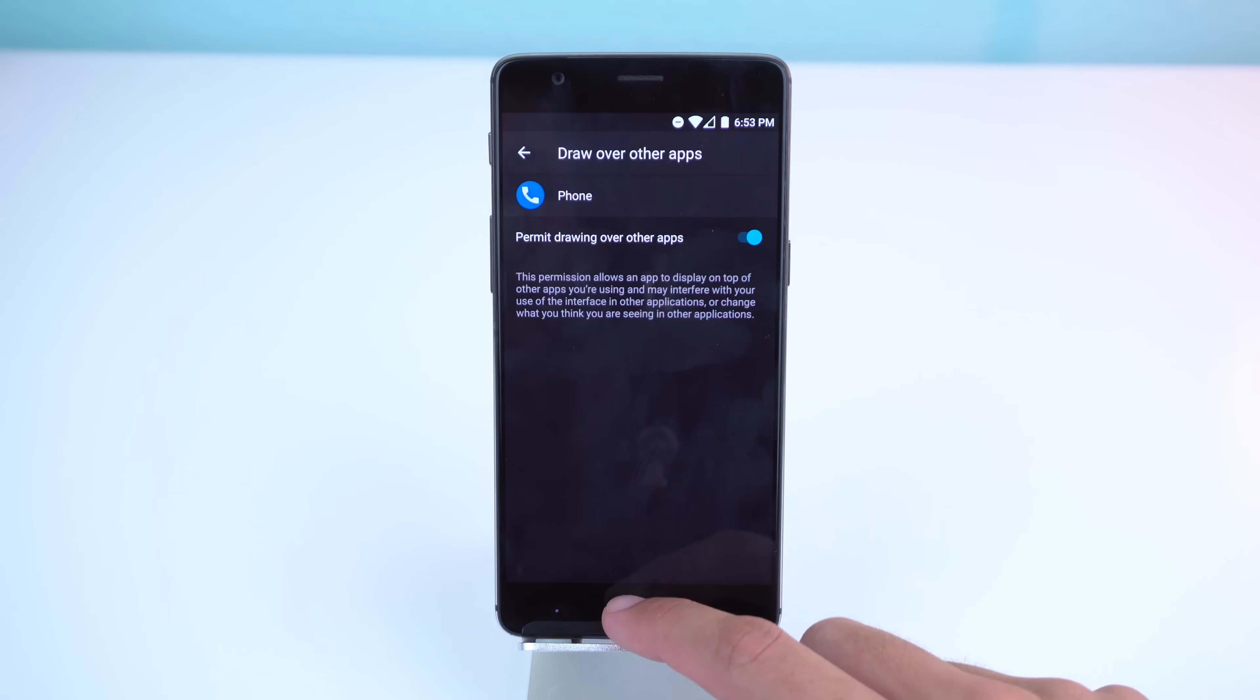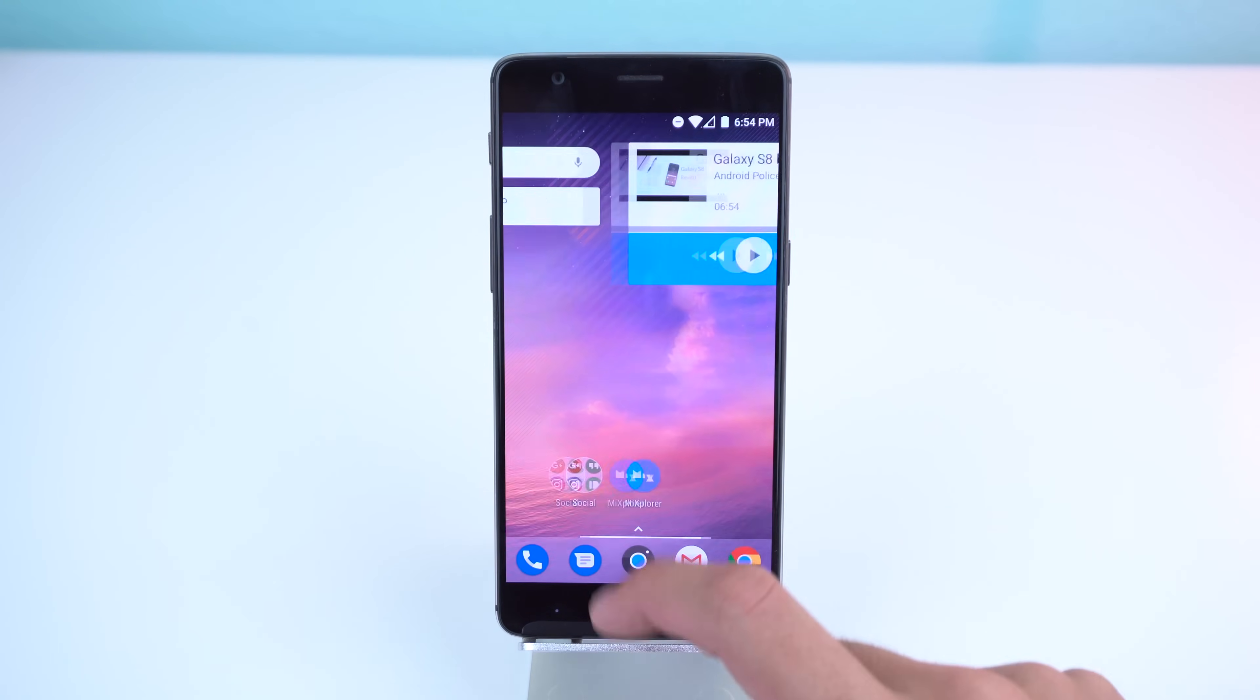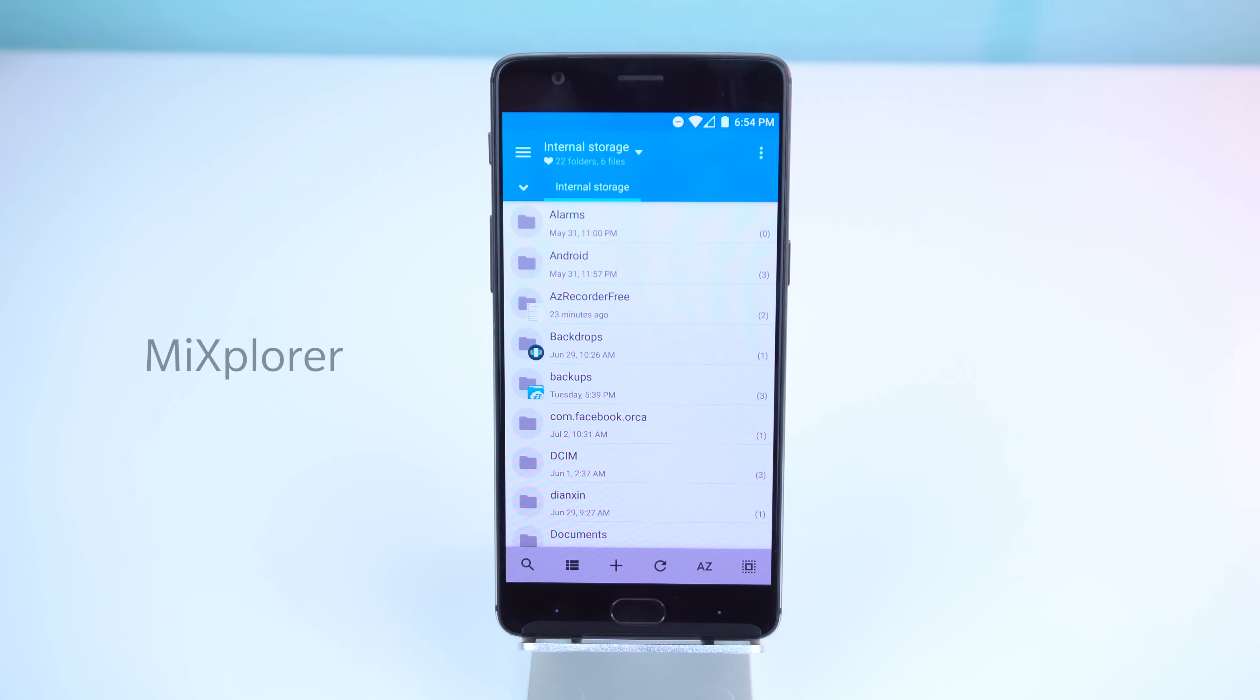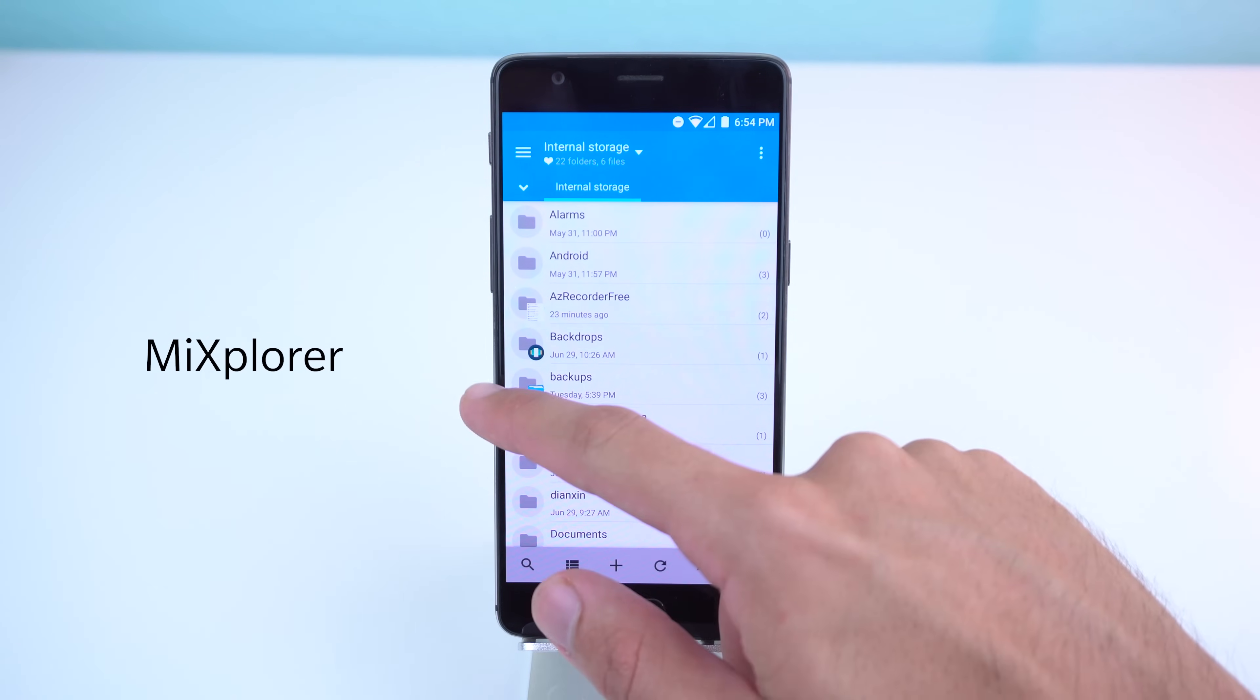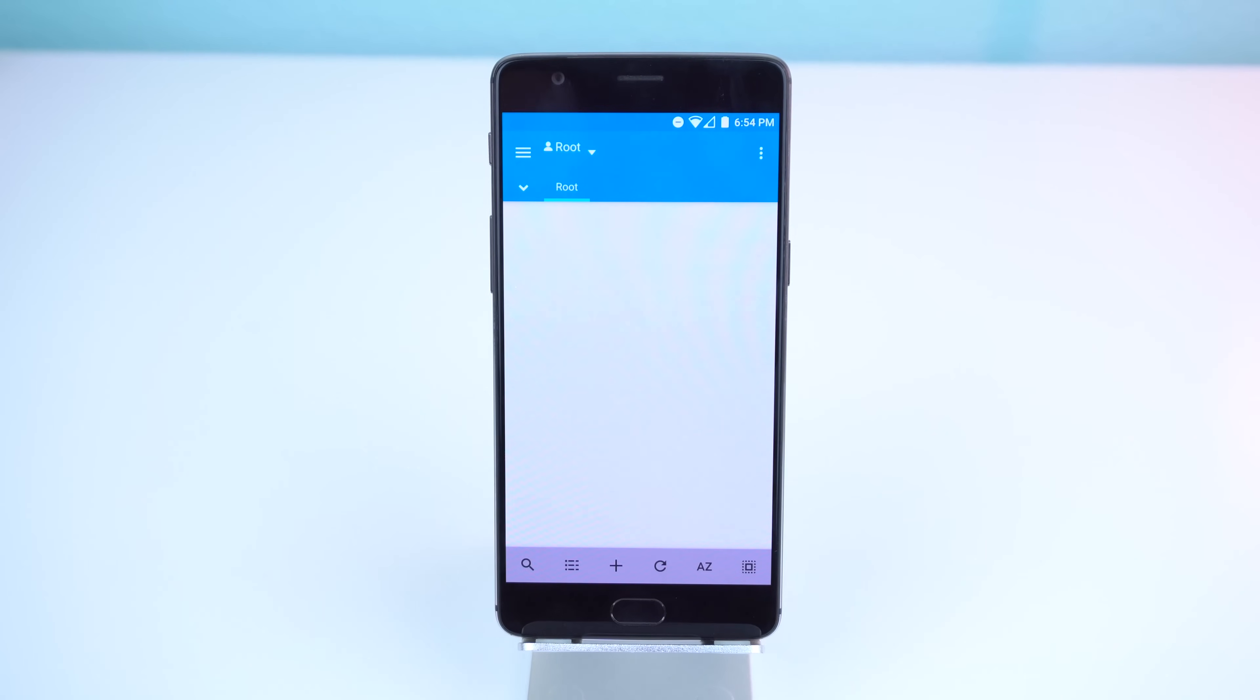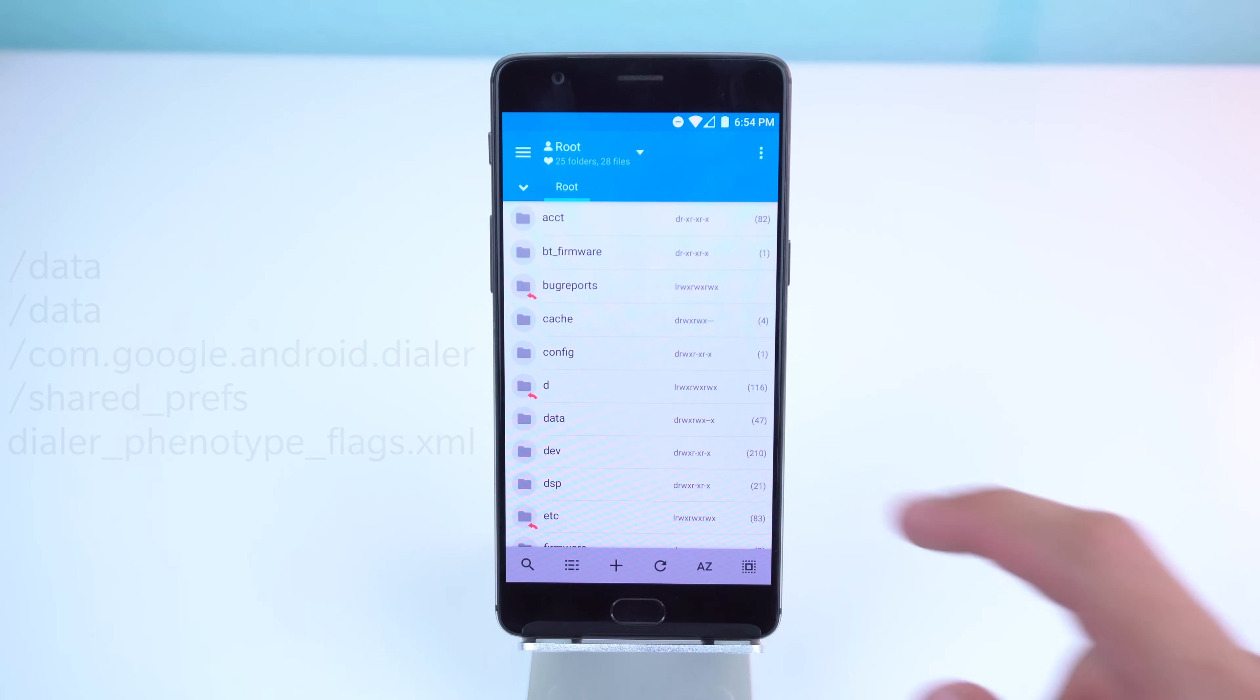Next, download a root-enabled file explorer. For this method, I'm going to use MX Explorer. I'll drop a link to that as well. Open it, give it root access, and go to the root page.